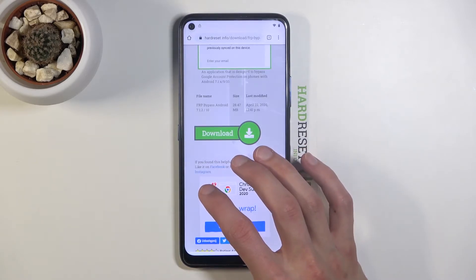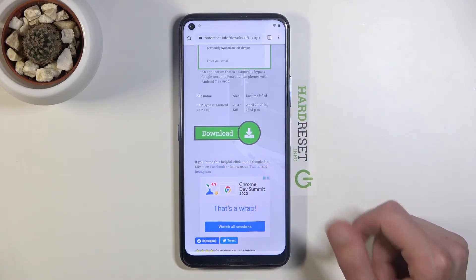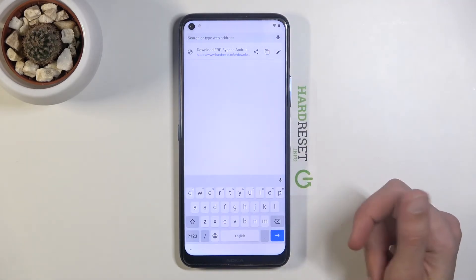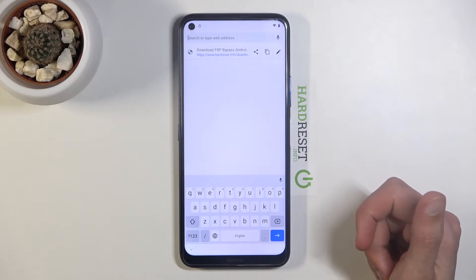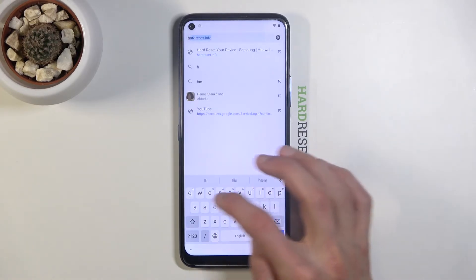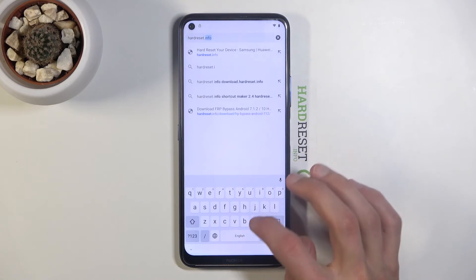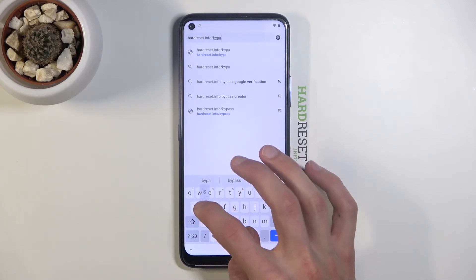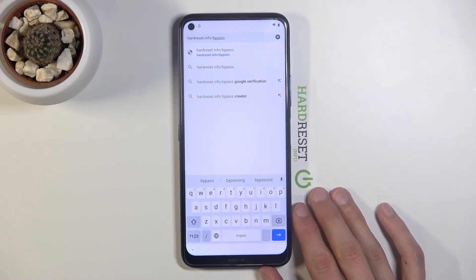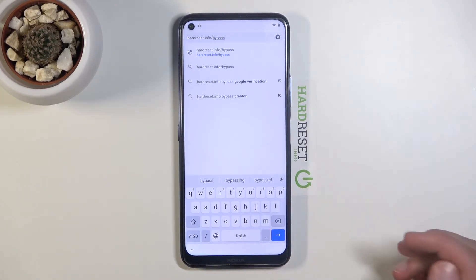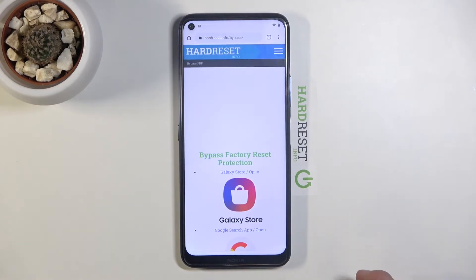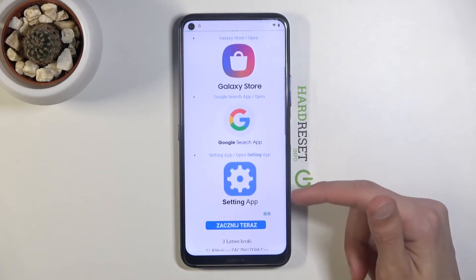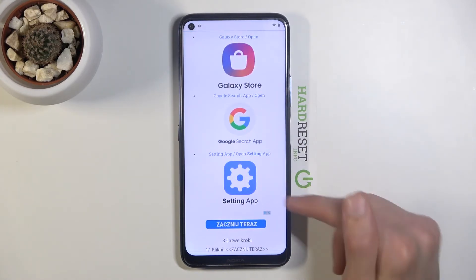Go back to the browser and tap the search bar. Type in 'hardreset.info/bypass'. If you need a moment to write that down, pause the video. From that page you'll see a bunch of apps — scroll down until you see the Settings app.